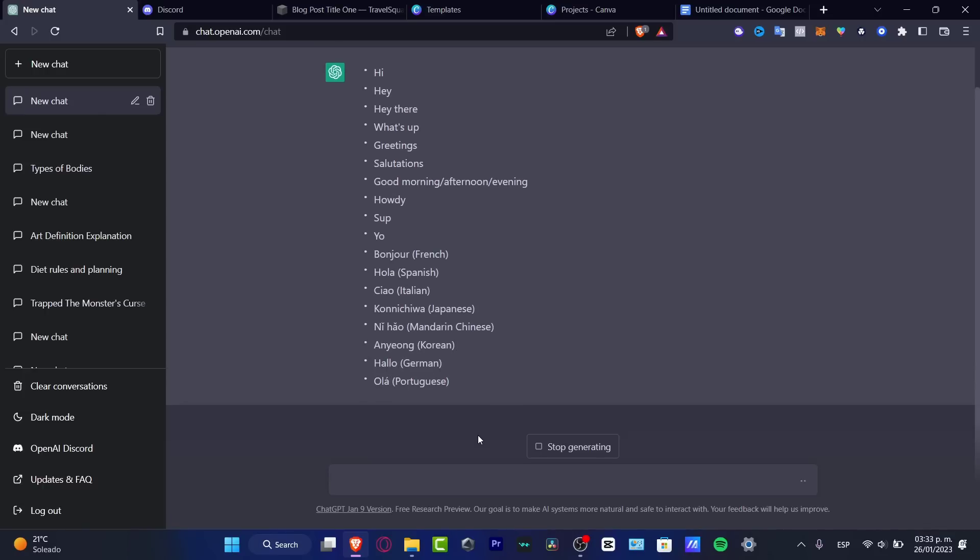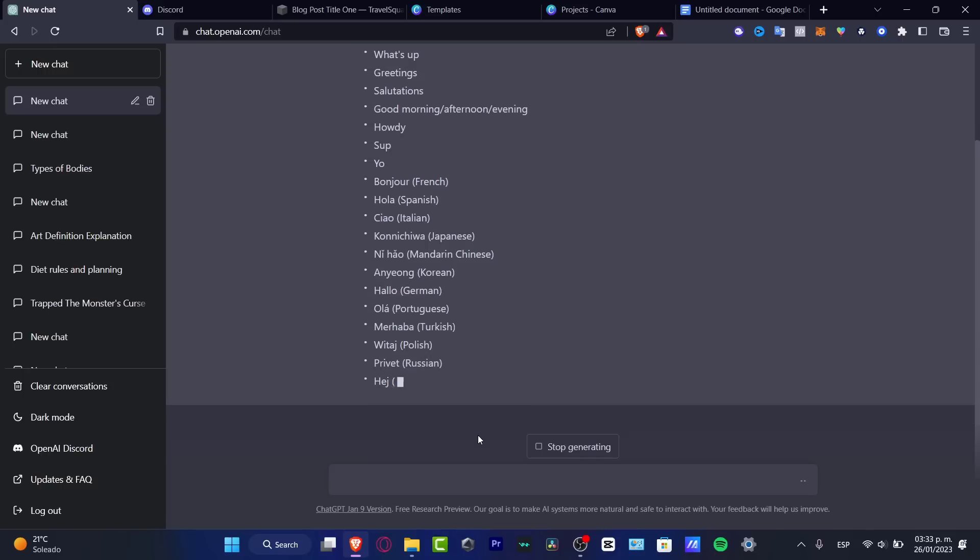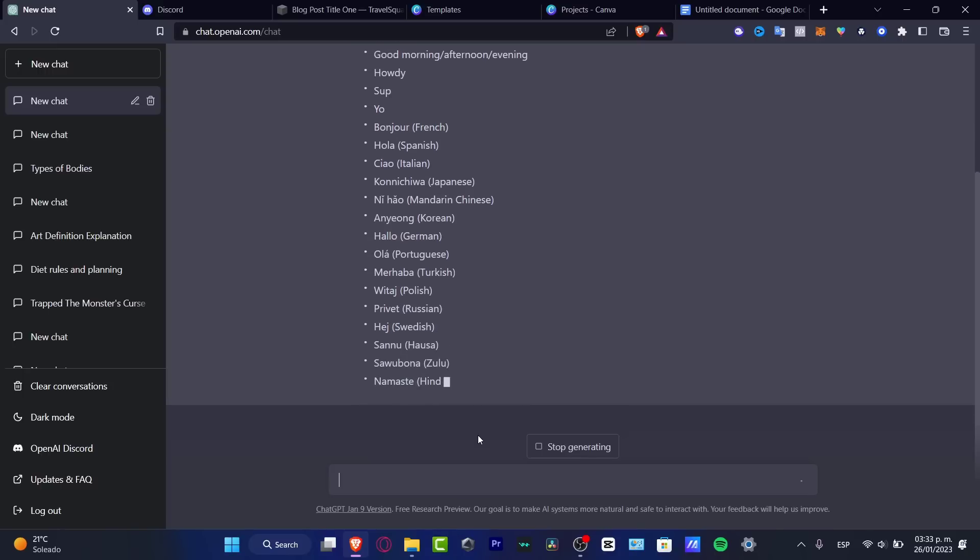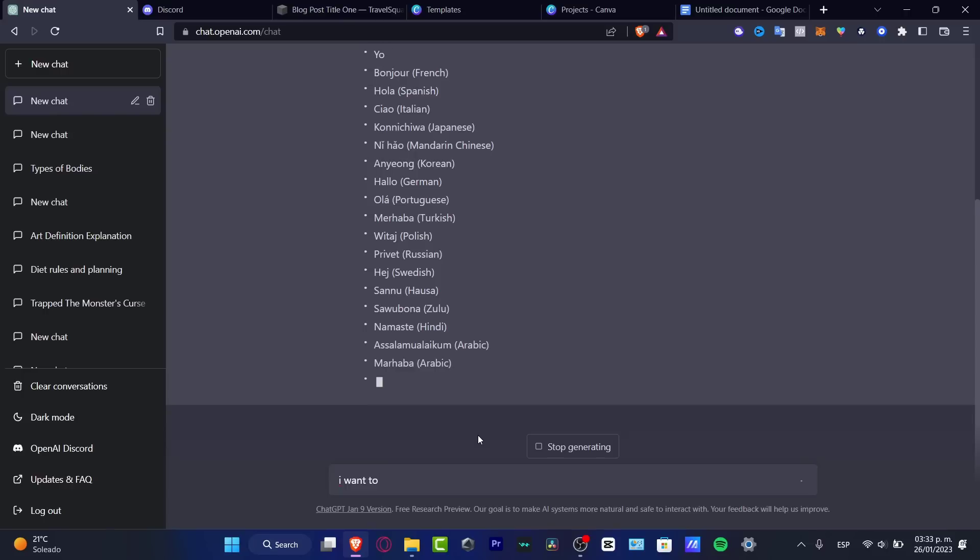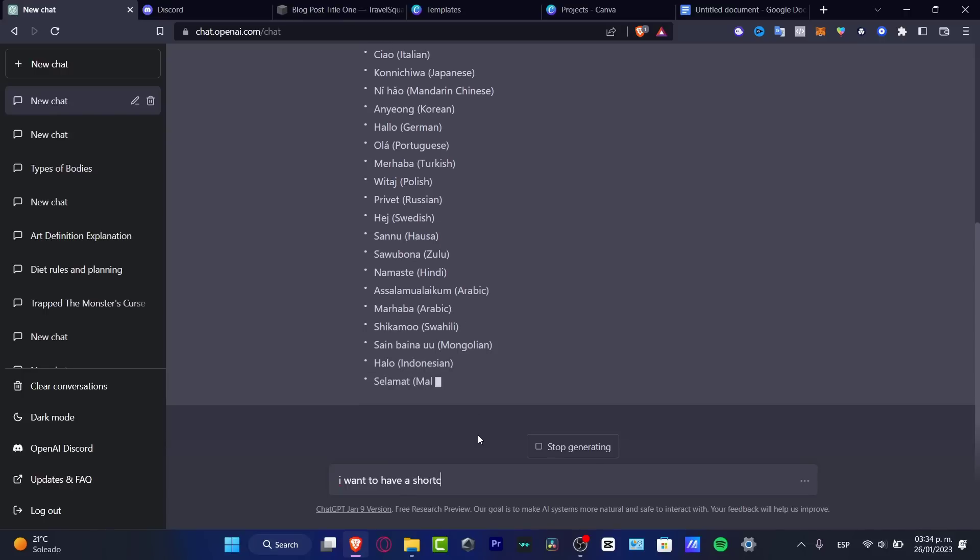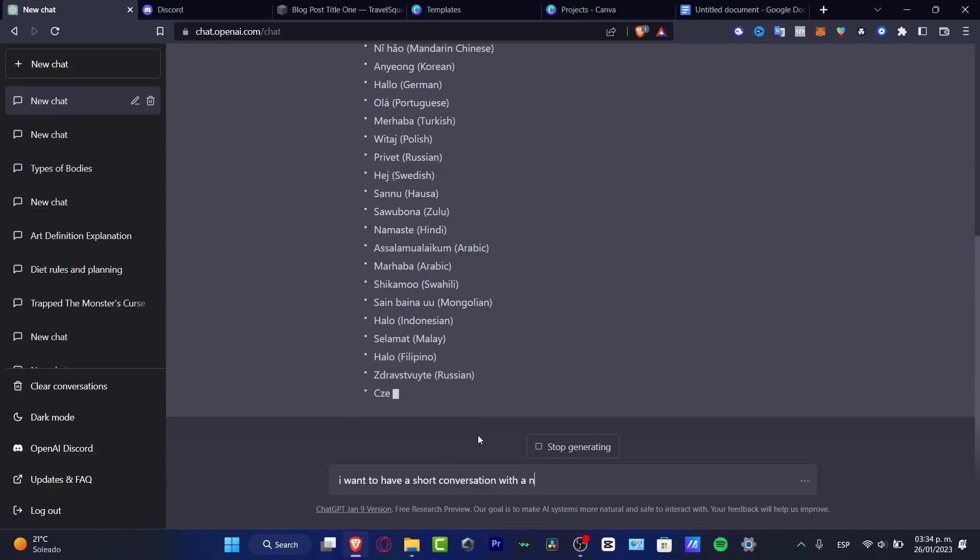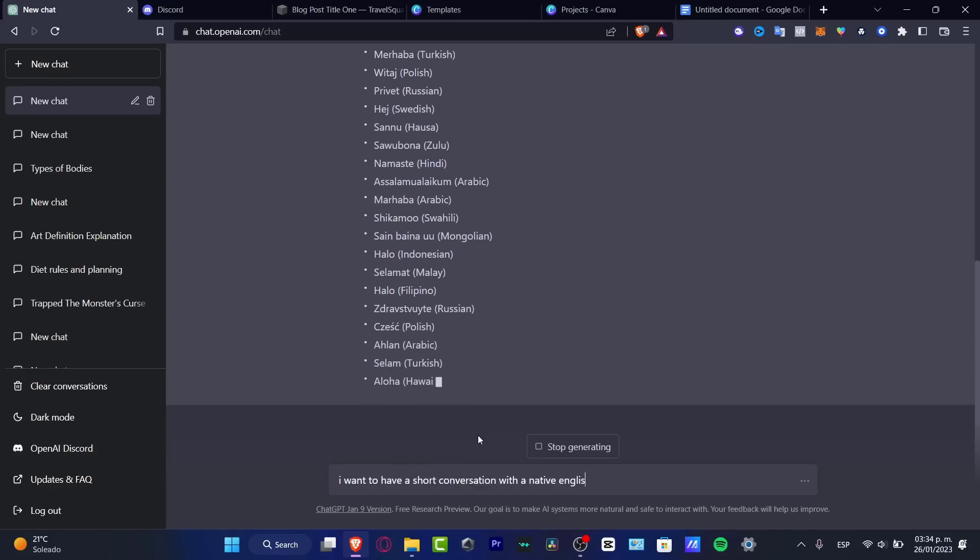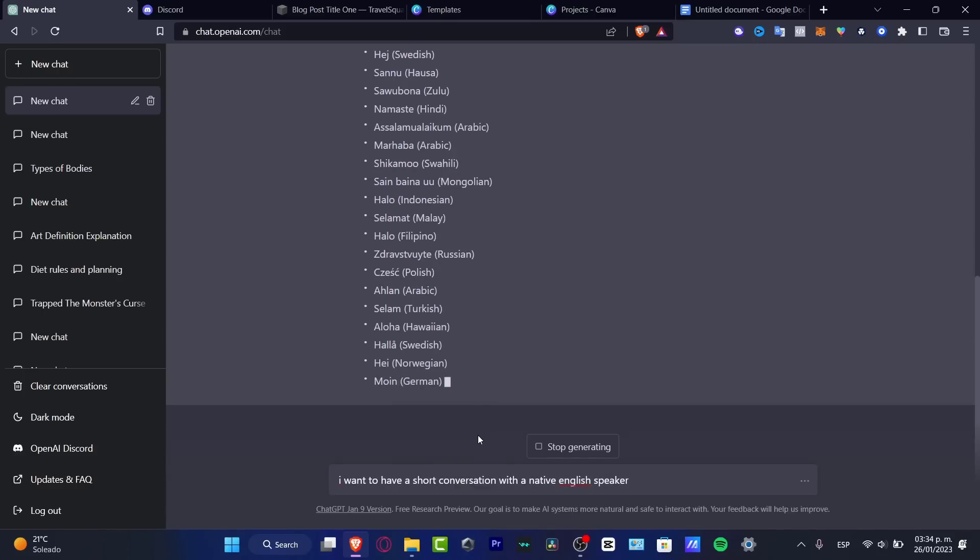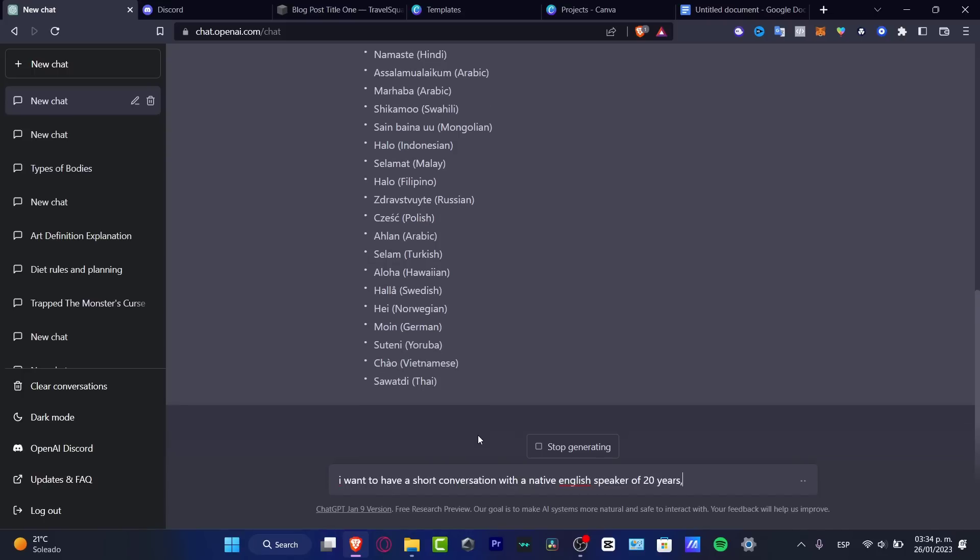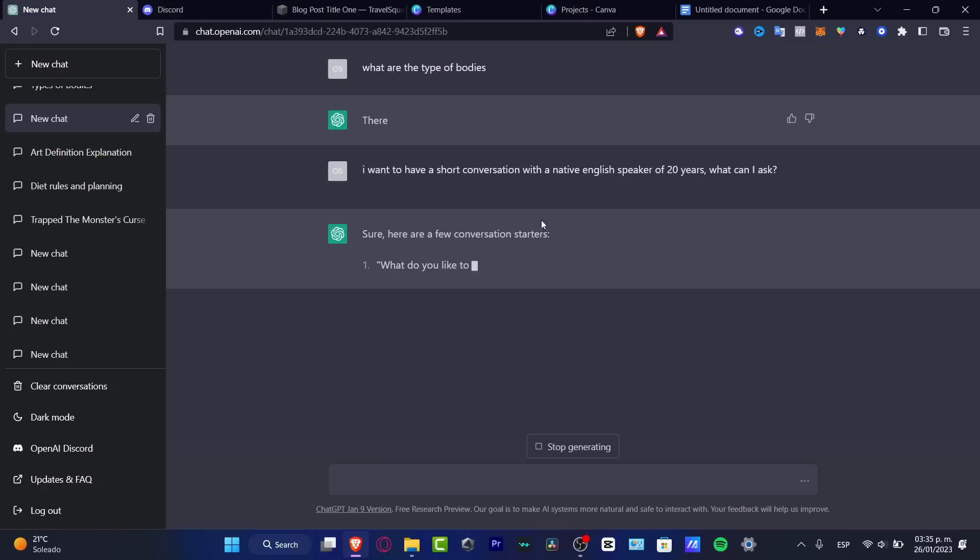And as you can see, ChatGPT is constantly learning different ways to actually say hello. So let's say I want to have a short conversation with a native English speaker of 20 years. What can I ask?